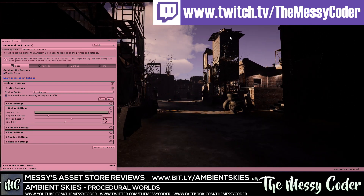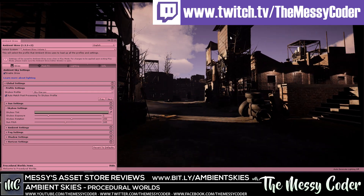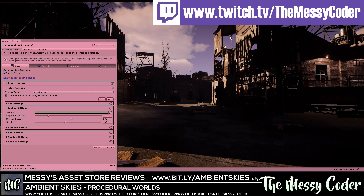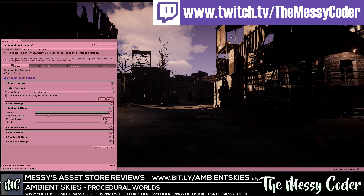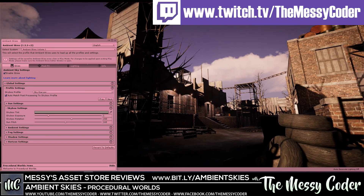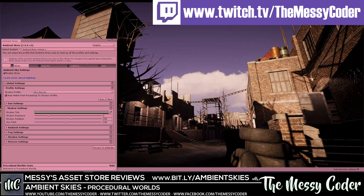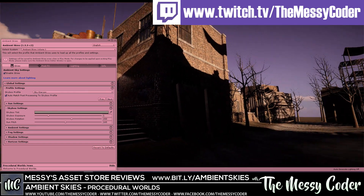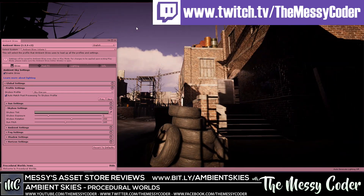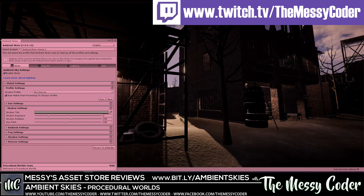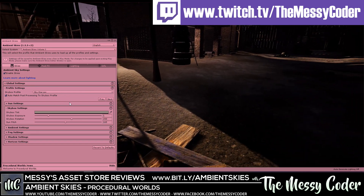Hi everyone, Messy Coder back again with another Asset Store review. This time it's pretty much two in one. I'm playing about with Procedural Worlds' Ambient Skies and I've also got a demo scene from Aquarius Max's beautiful Wasteland 3 pack that's just come out on the Unity Asset Store.